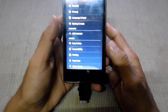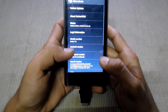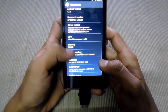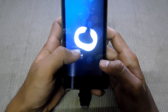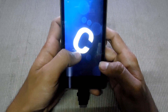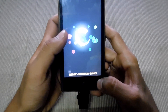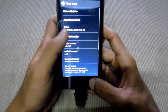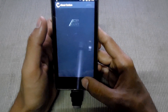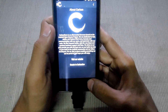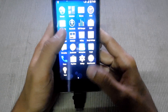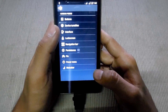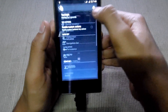So this is the Carbon ROM. Let me go into some Carbon settings — it has buttons.